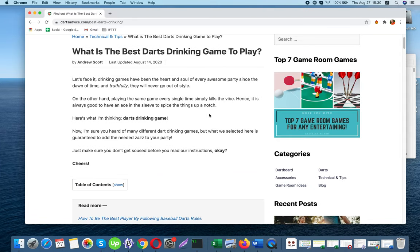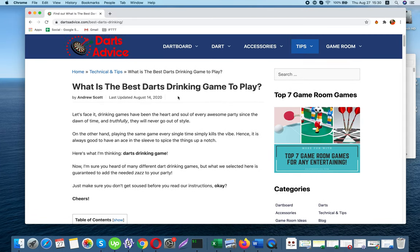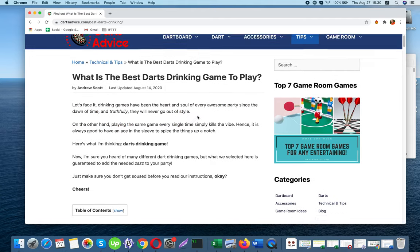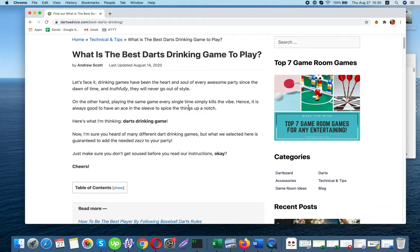What is the best darts drinking game to play? Let's face it, drinking games have been the heart and soul of every autumn party since the dawn of time, and truthfully, they will never go out of style.